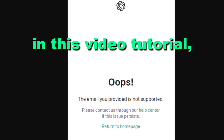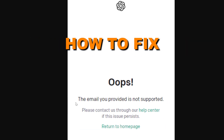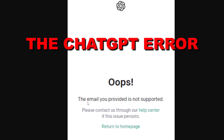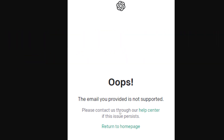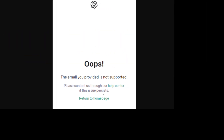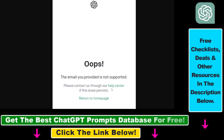Hey everybody, in this video tutorial I'm going to show you how to fix the following ChatGPT error: 'The email you provided is not supported. Please contact us through our help center if this issue persists.' Based on my research, you cannot really get help from the help center, so there are three solutions that you should try.